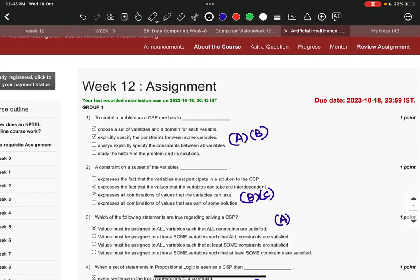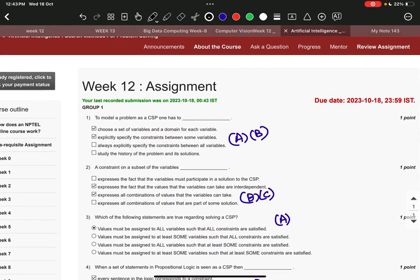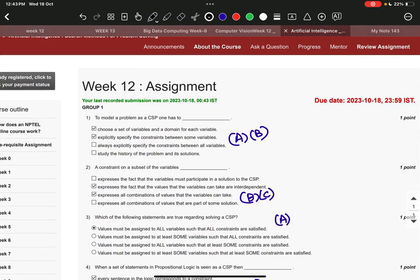Question number two, it is B and C: expresses the fact that the values that the variables can take are interdependent, and expresses all combinations of values that the variables can take.